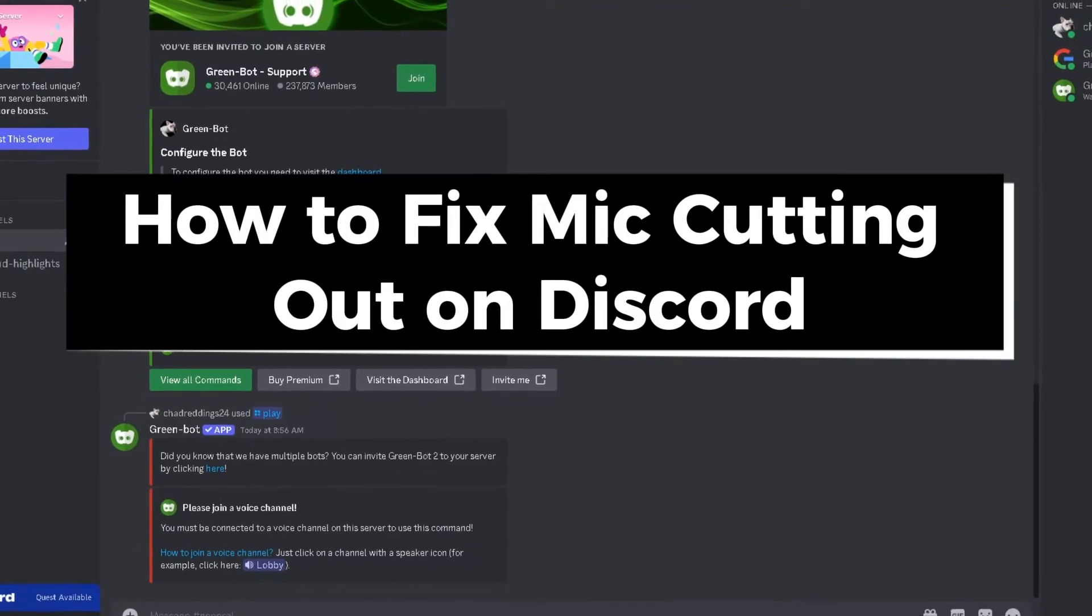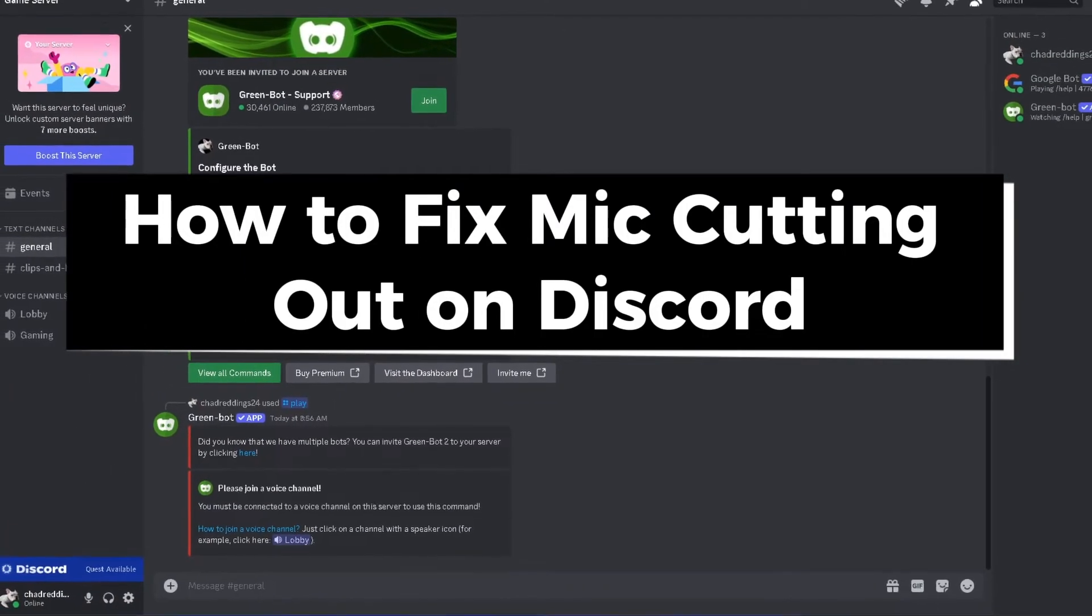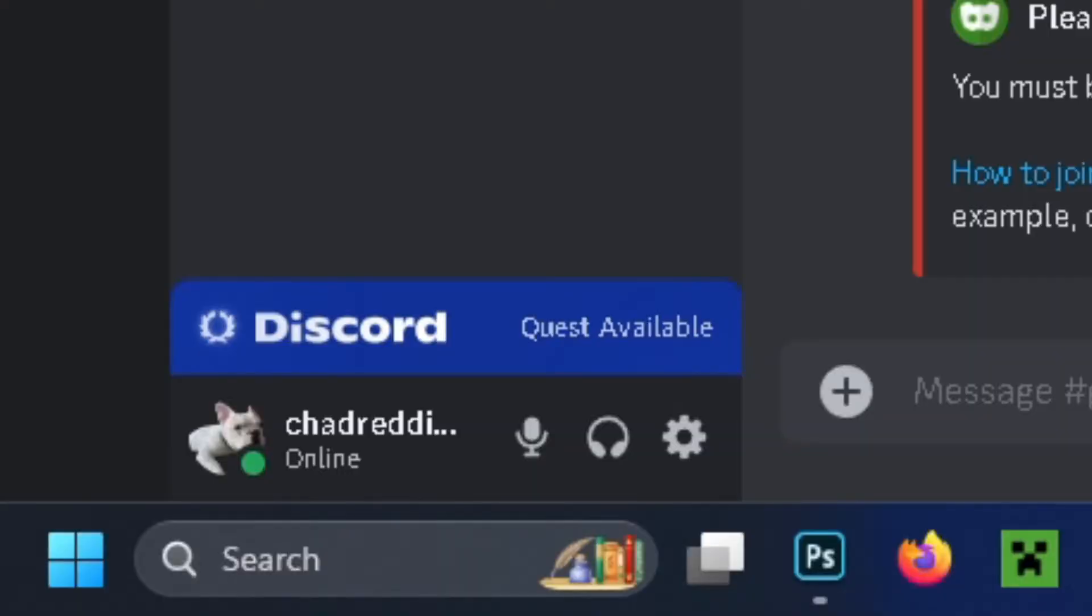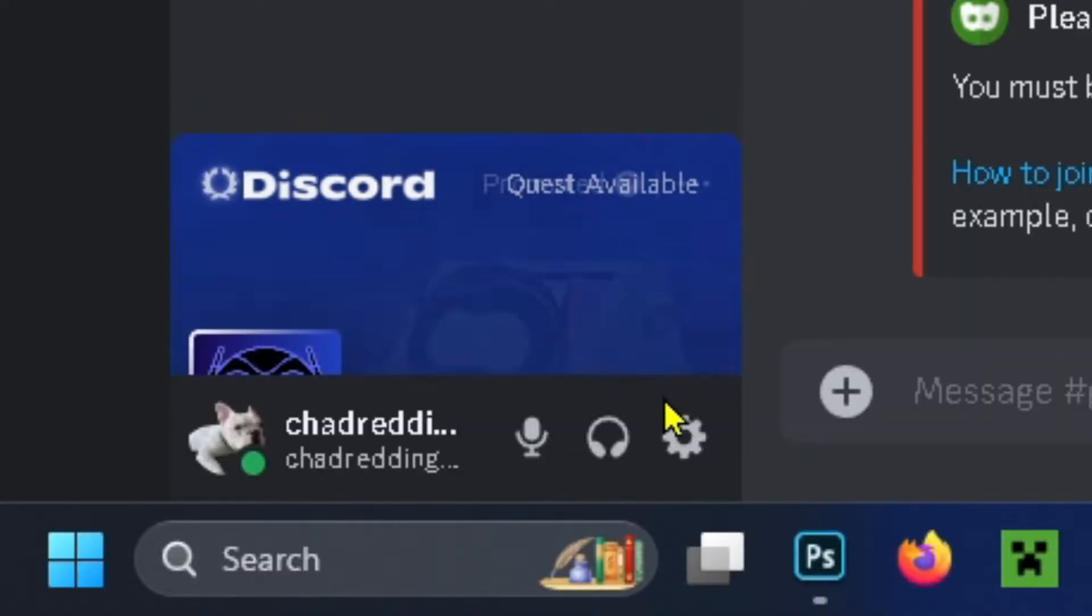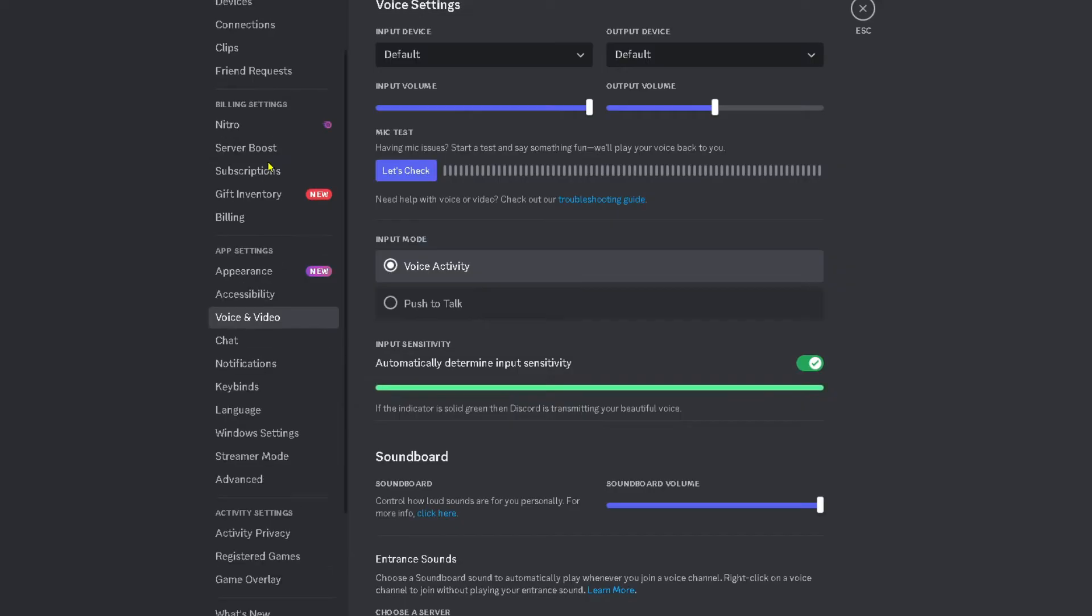In this guide I'll show you how to fix it when your mic is cutting out on Discord. The first thing you want to do is select the settings cogwheel in the bottom left corner.